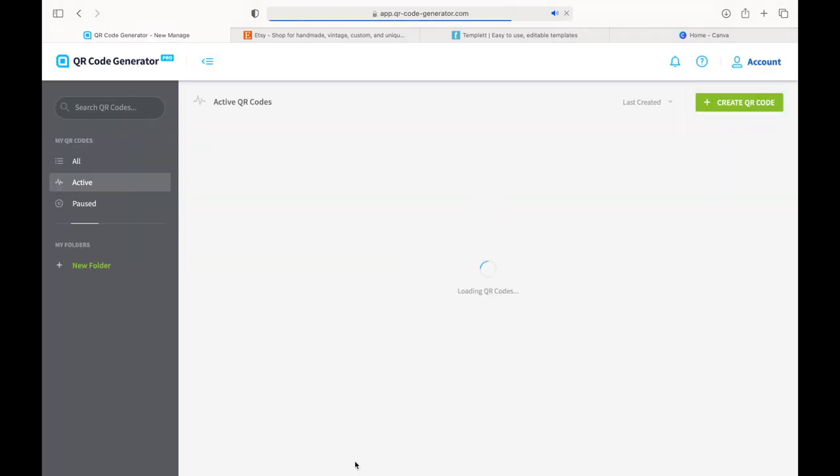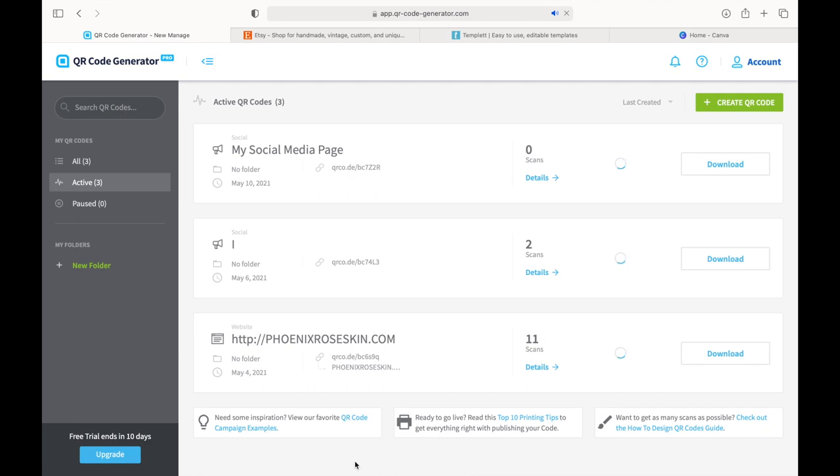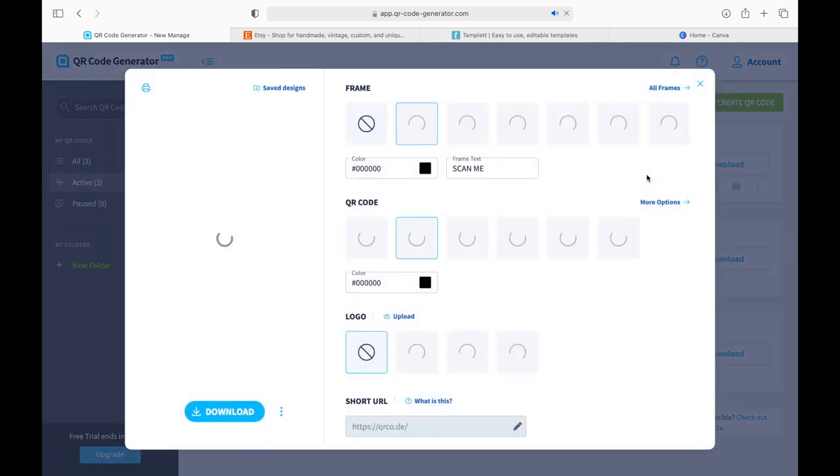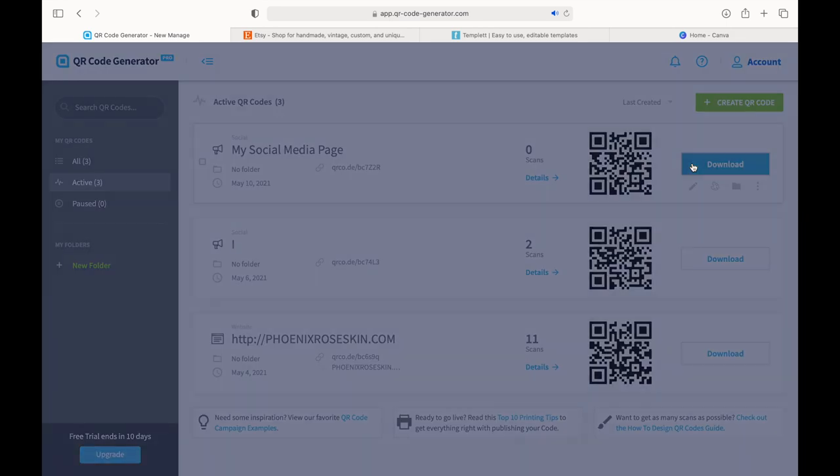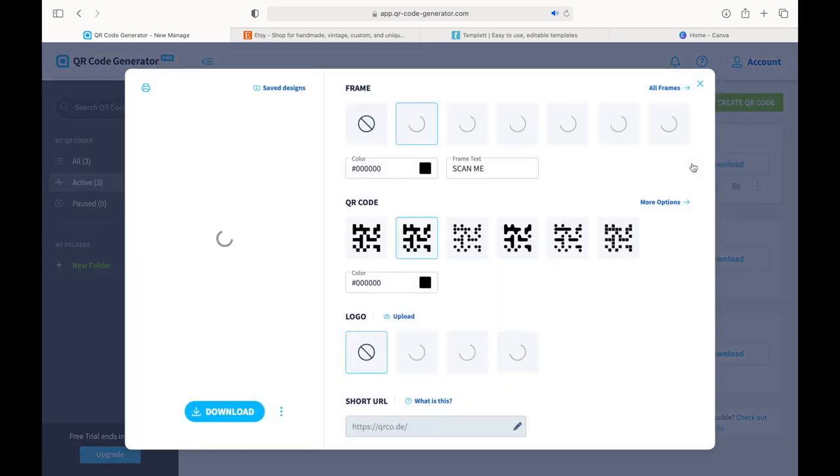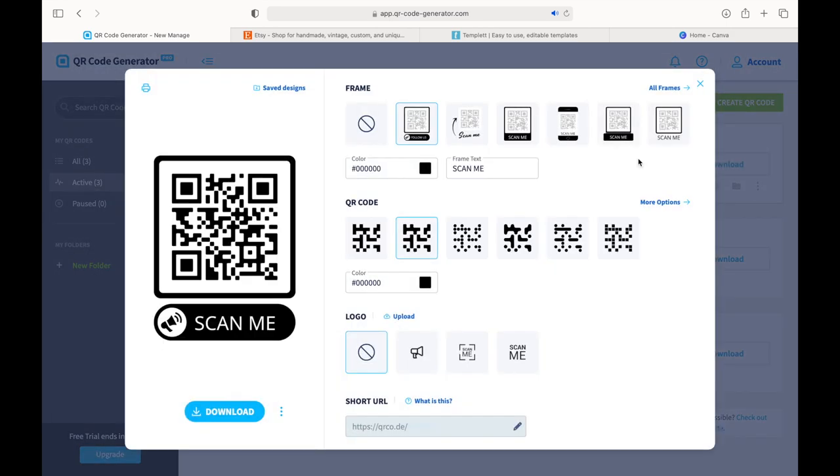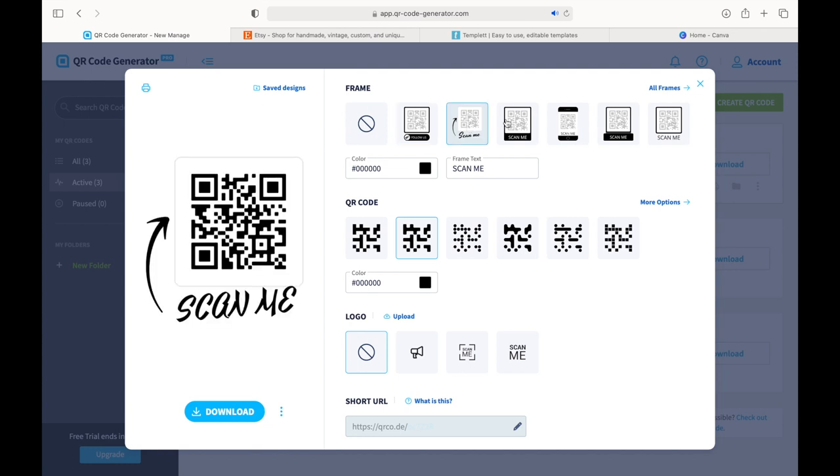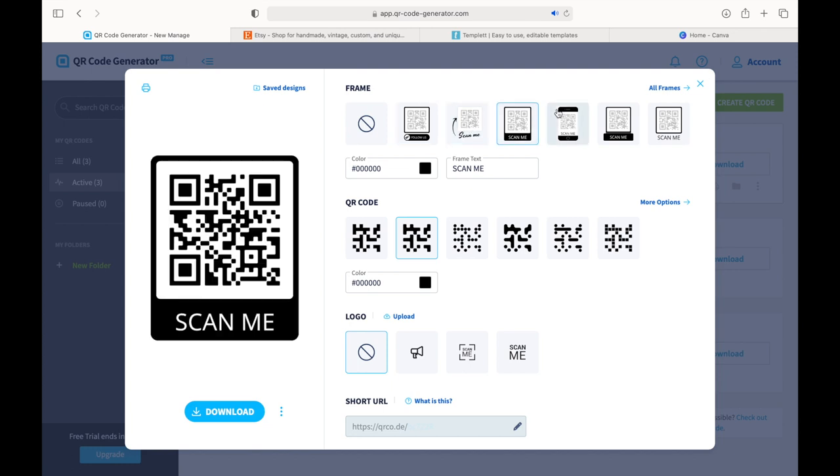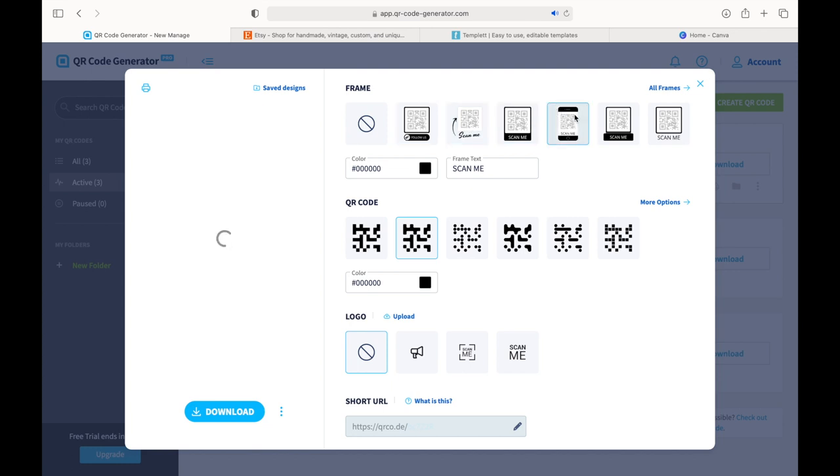So once I'm done adding all the links that I want, I click Next and save the QR code. You can save it in any way you want. There's multiple frames and different designs depending on your personal preference. So that's nice, that's cute.